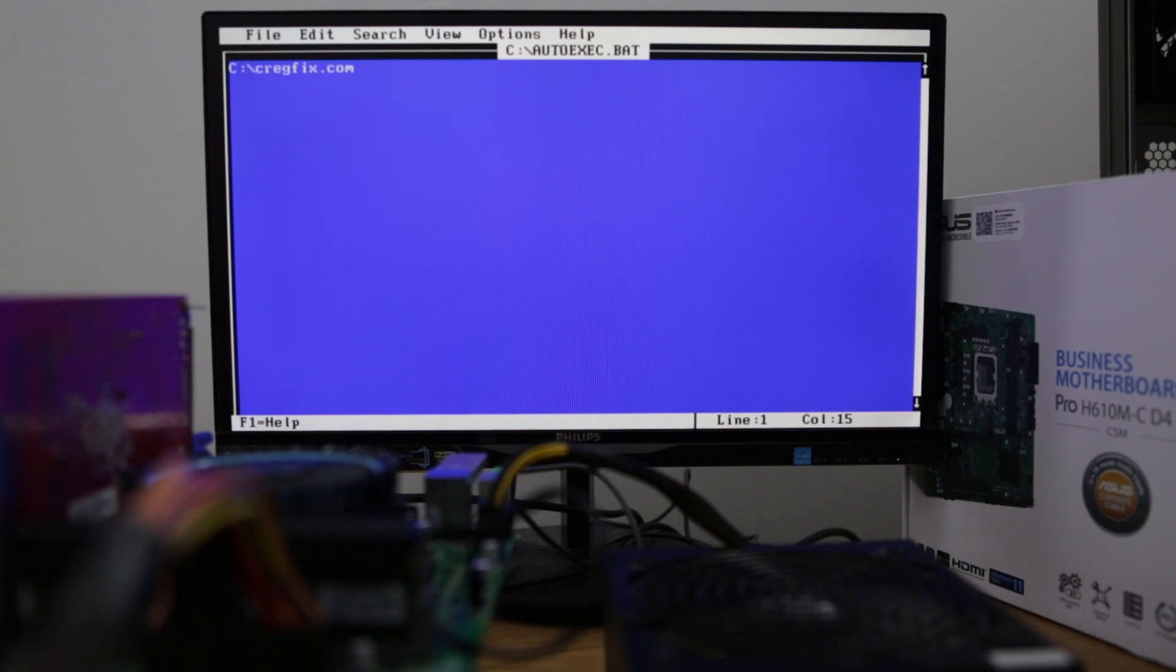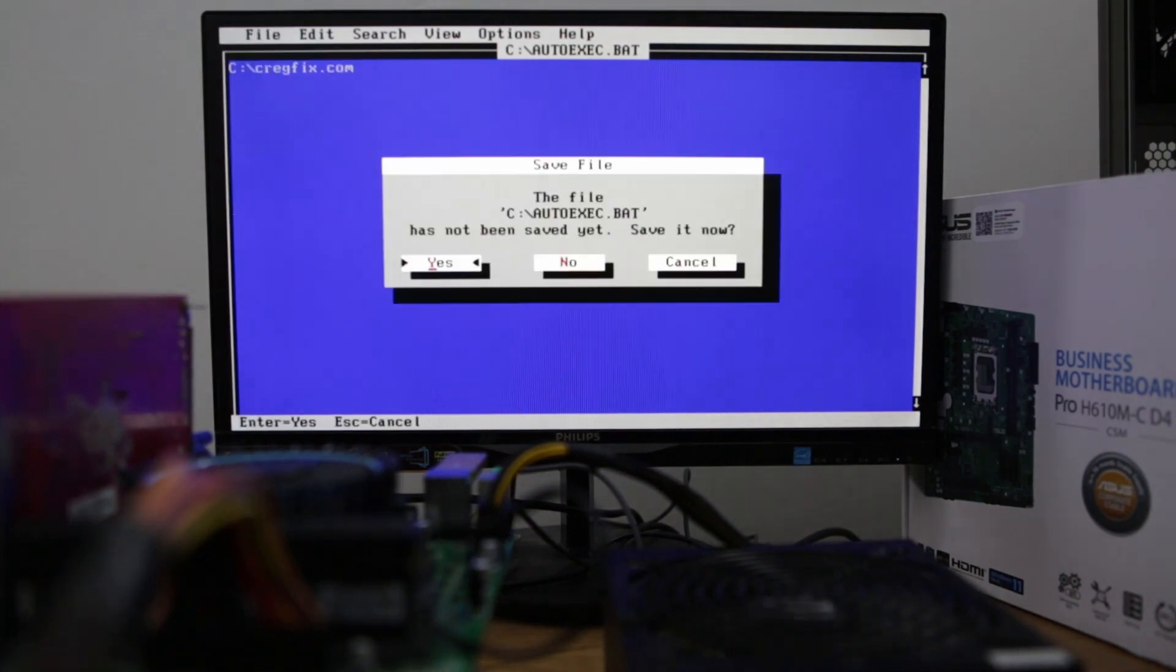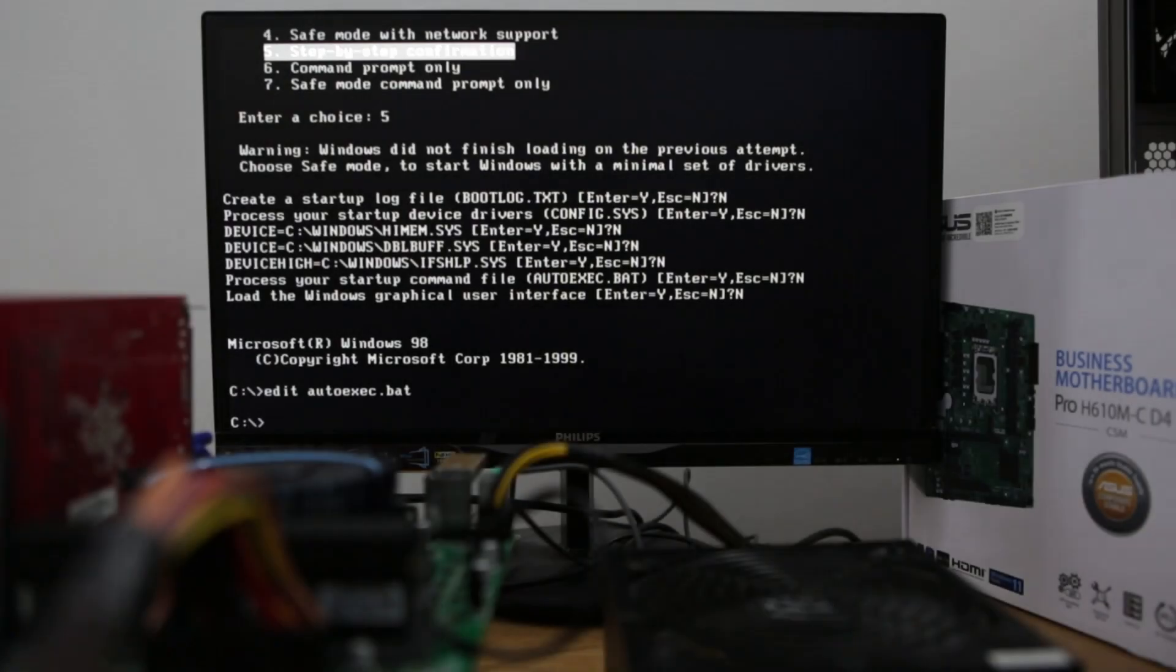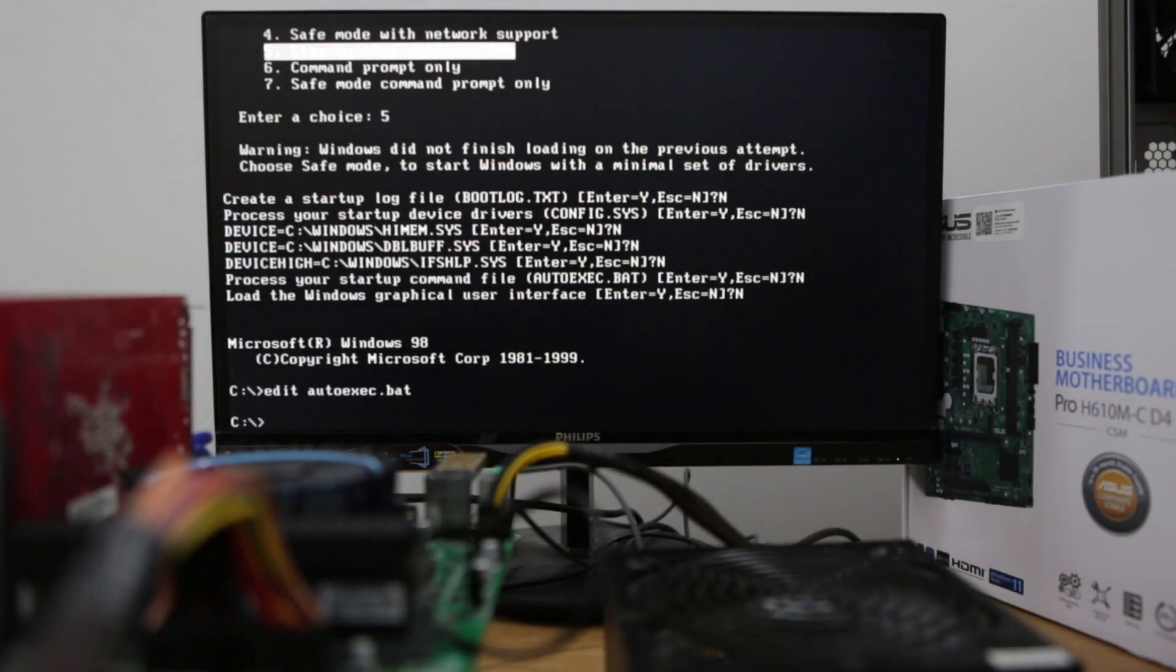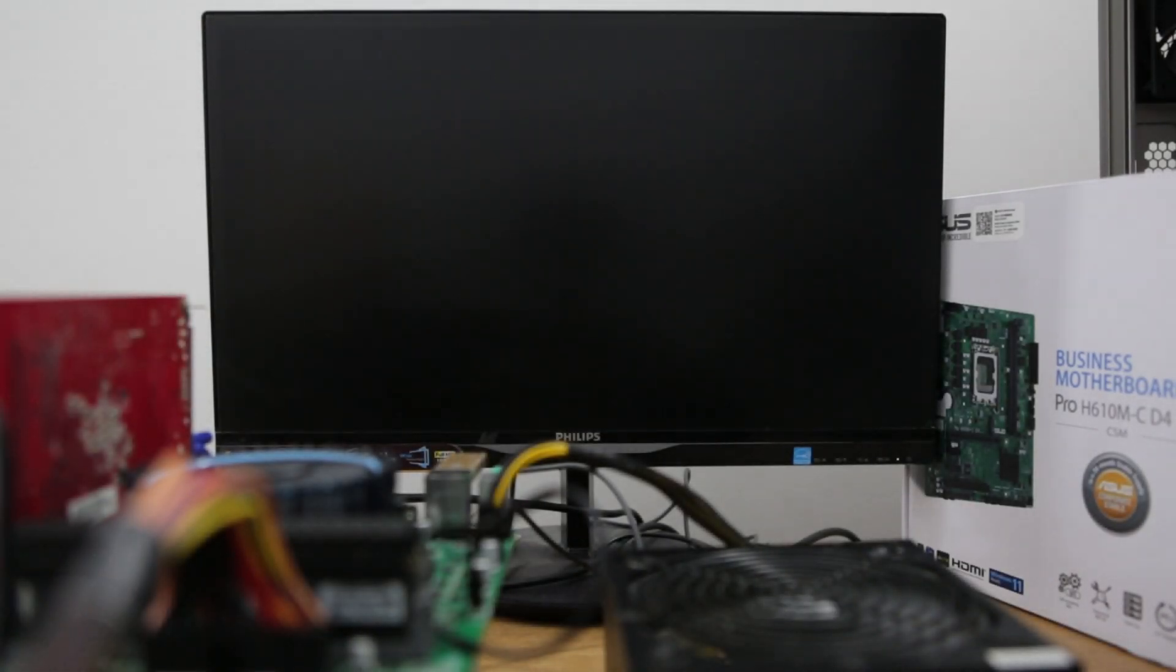I've copied the patch in the root of C drive. Now let's save. And now let's restart and witness the magic of cragfix.